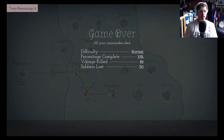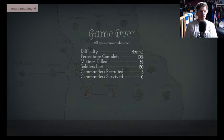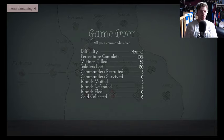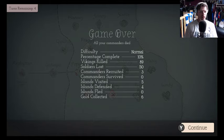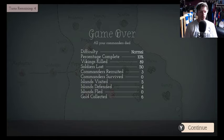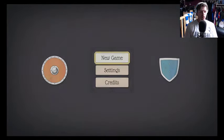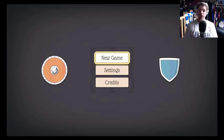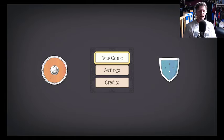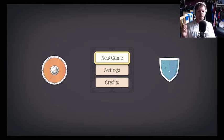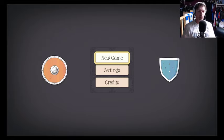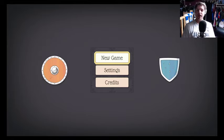Normal 10, 10 is that it. Vikings killed 89, soldiers lost 50. Commanders recruited three, commander survived none, islands visited five, islands defended four, islands fled none, gold collected six. Well that was that. I enjoyed that. I might actually play that again a bit later. I hope you enjoyed it. If you did, leave a like. Apparently YouTube judges things on likes now, so whatever. If you like it please leave a like, that'll help me out. And until next time, bye.